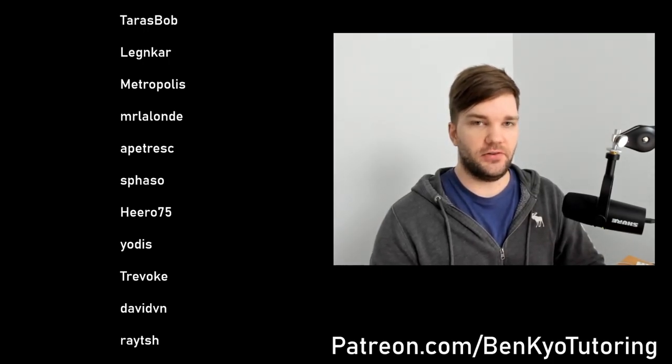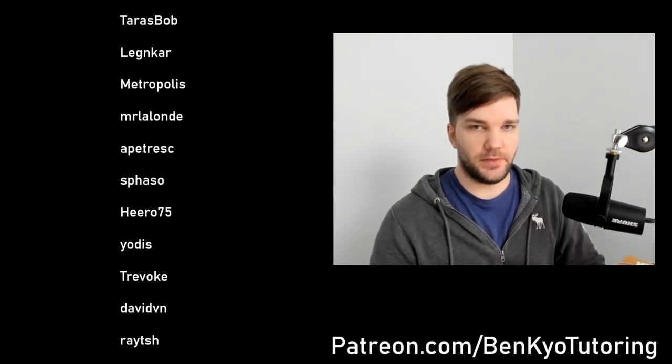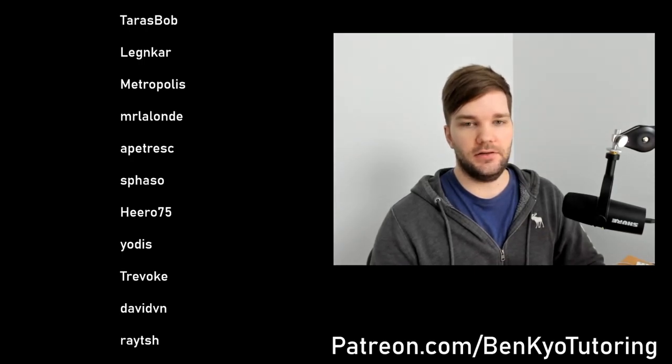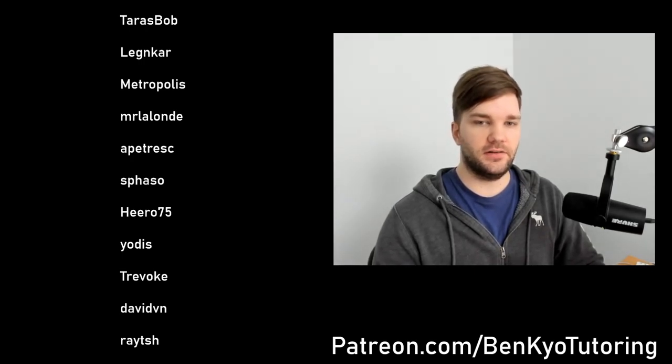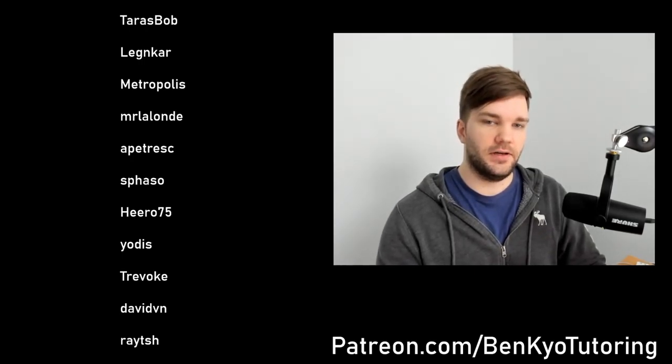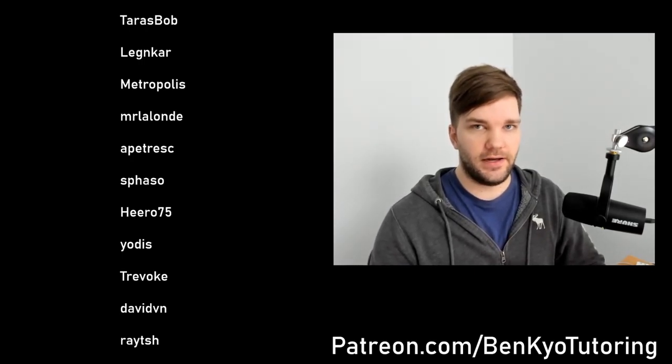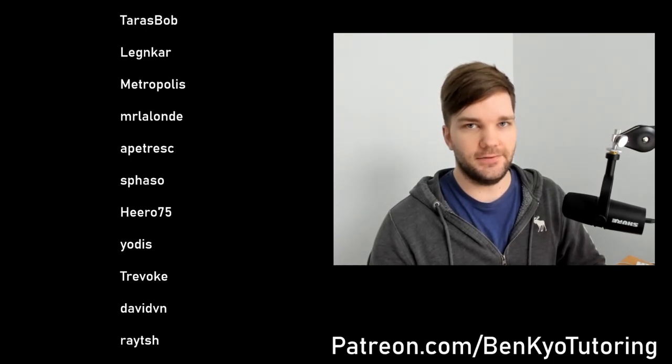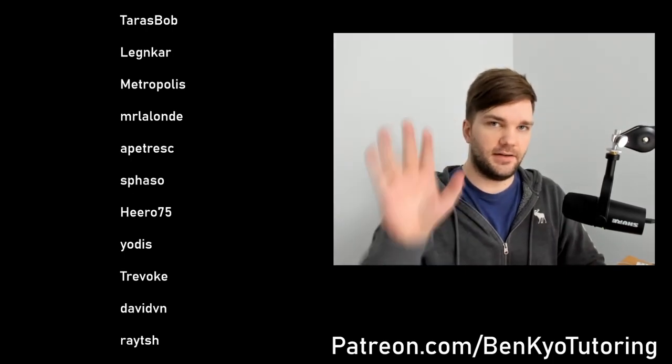Special thanks to my patrons for all the support and the extra special thanks to Tyrus, Bob Leginkar, Metropolis, Mr. Lalande, A Potresk, Svasso, Hero 75, and Yotas for going the extra mile. See you guys next time.